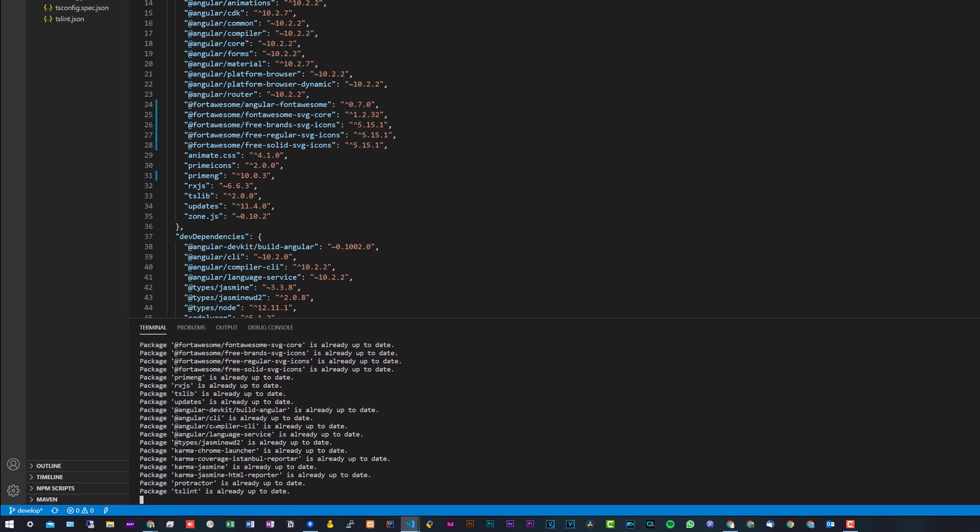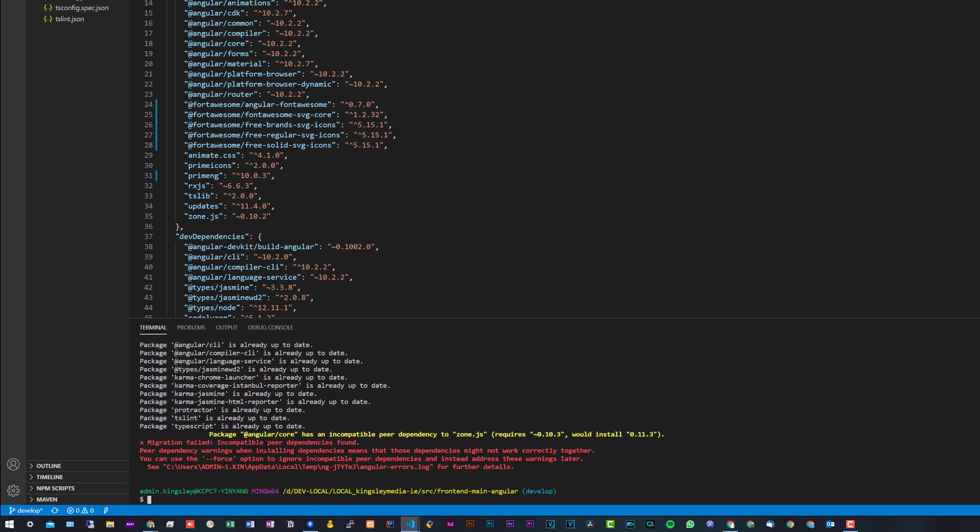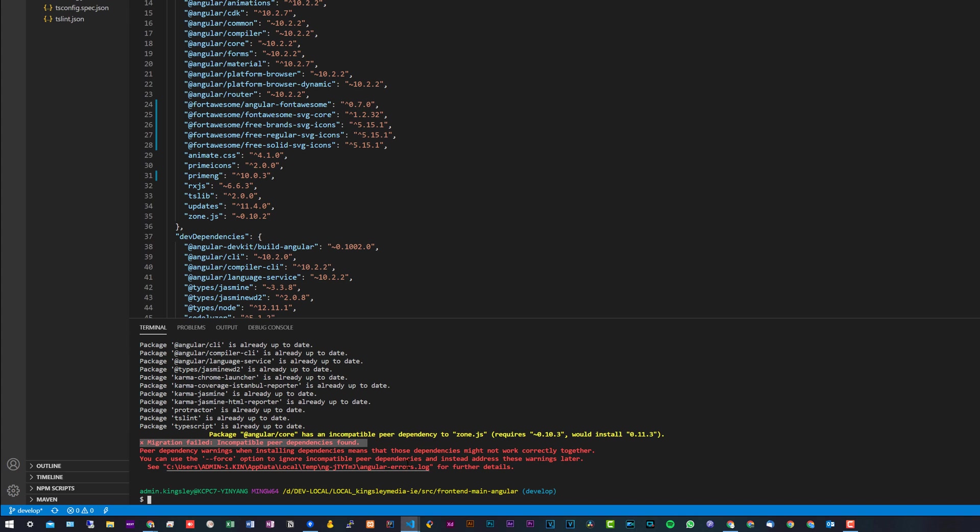And there you have it—it's updating all packages. So you can see I got this message here: 'migration failed, incompatible peer dependencies found.' That is one of the reasons why you wouldn't use --all—well, I wouldn't recommend it anyway. You can actually force it if you want by adding the force flag, but I think the first option, which is the one I initially showed you guys, is the best option.